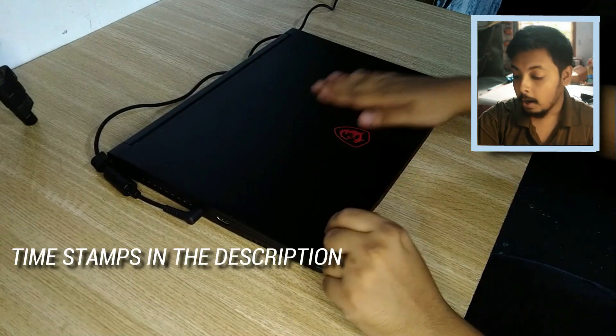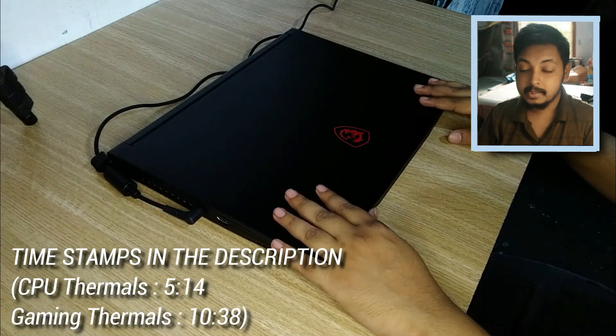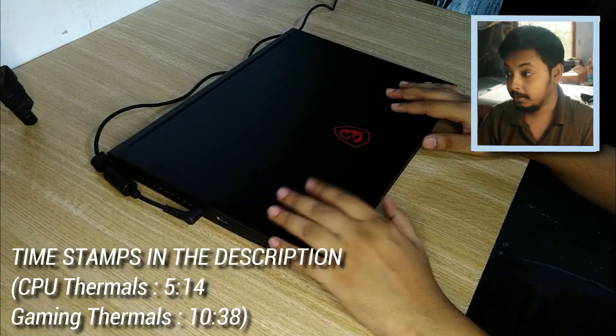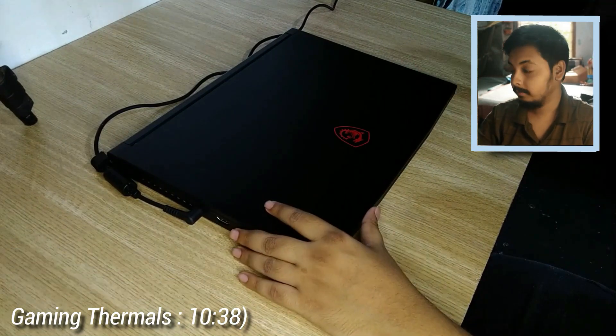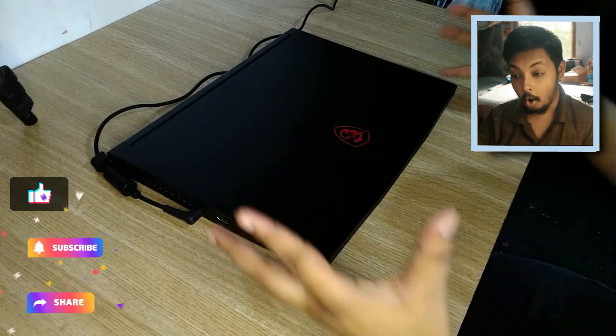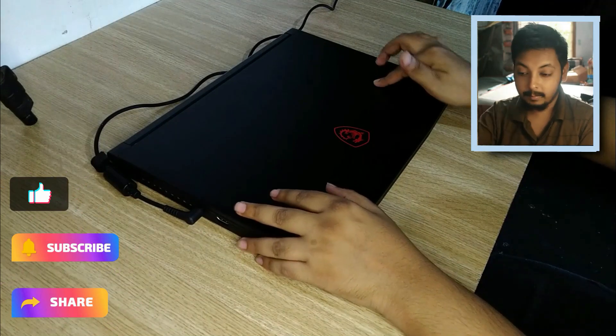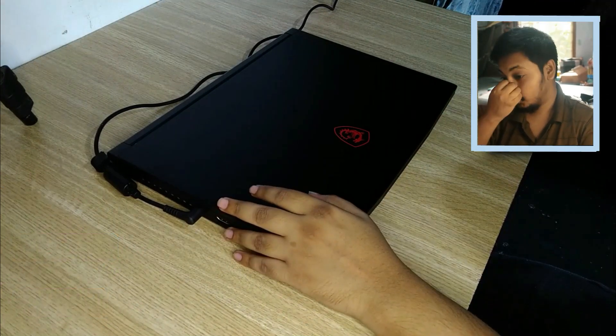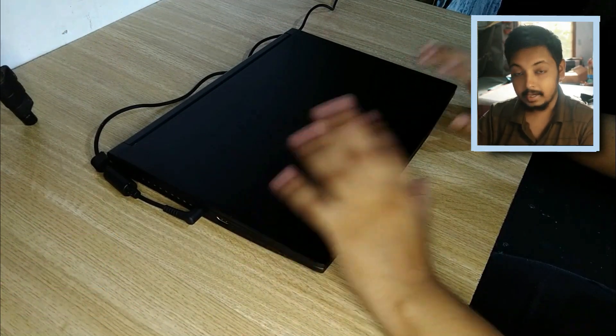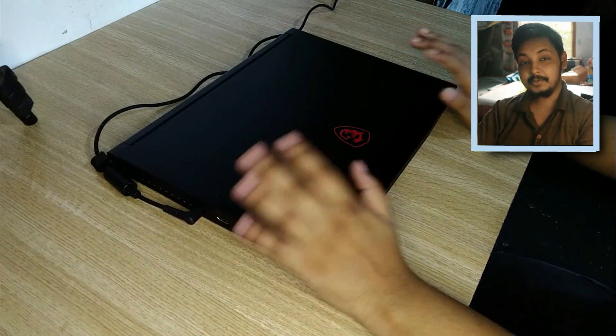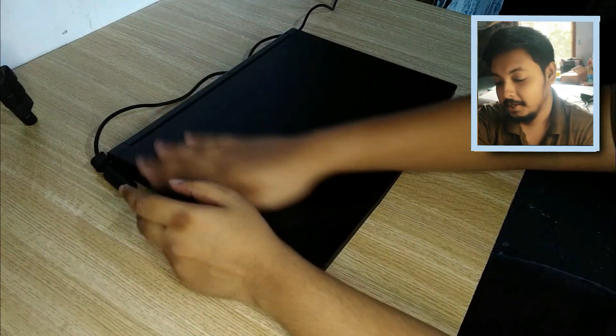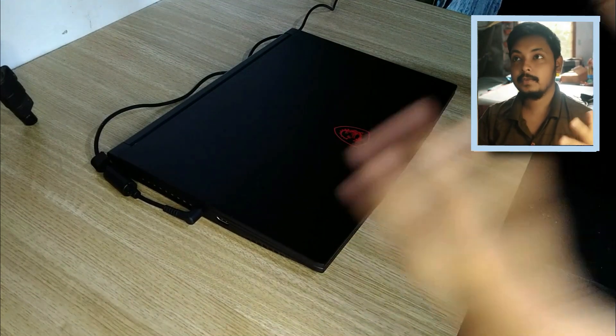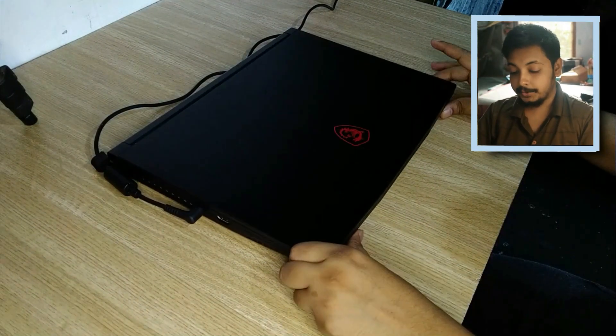Now before showing the thermal results, please ignore all the noise everywhere because the fan is spinning. It is very hot today and I'm doing the thermal testing in this very hot day as well, so keep that in mind. Anyways, so before showing the thermal testing results, keep some things in mind.